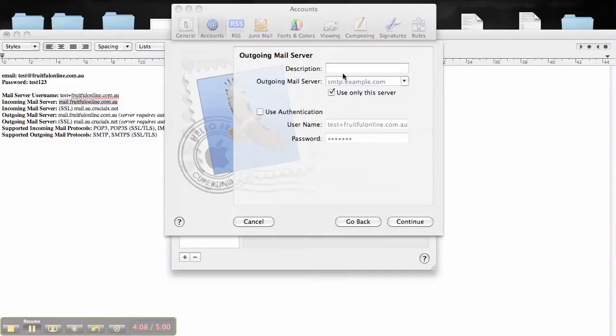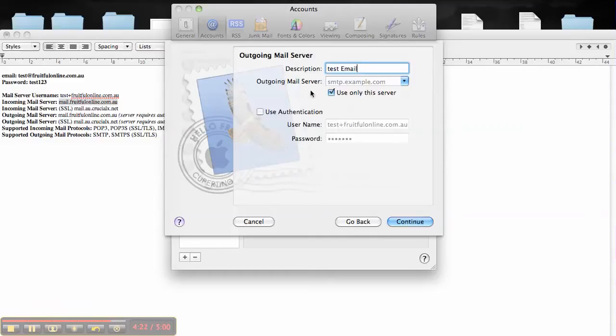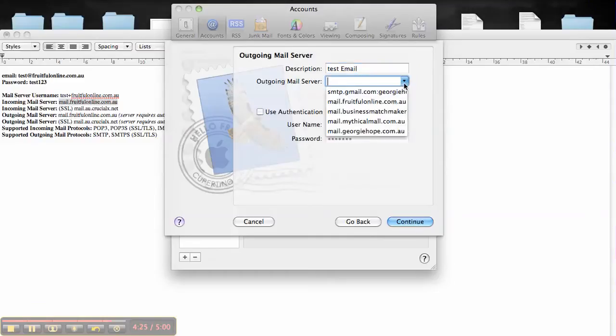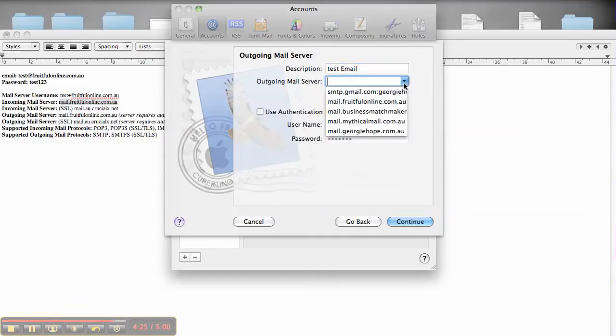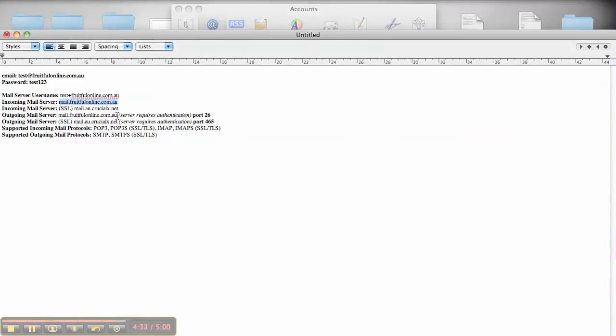So again you go Test Email. Then you've got the username again and password, and the outgoing mail server. You can choose one that you've already got, or you can choose the new one, which is going to be this one.